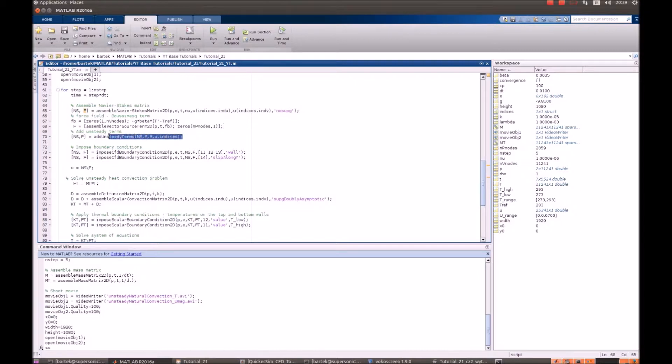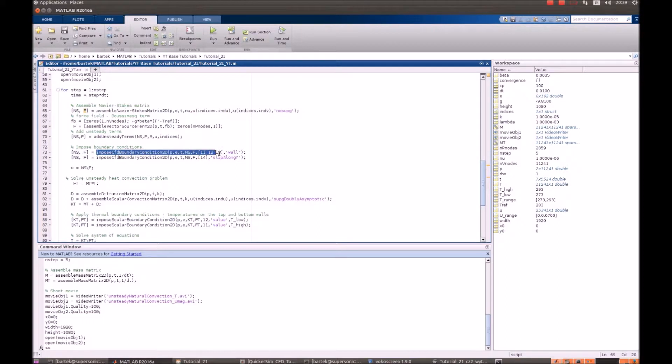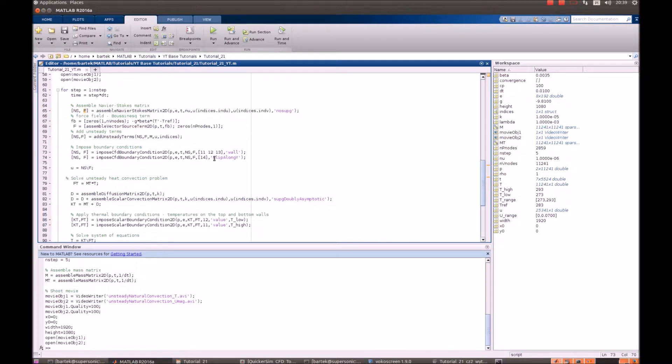We add unsteady terms to the problem and we impose the boundary conditions. So there are no slip walls that are horizontal and slip along y which is the vertical wall. And then we solve for velocity in a standard way.